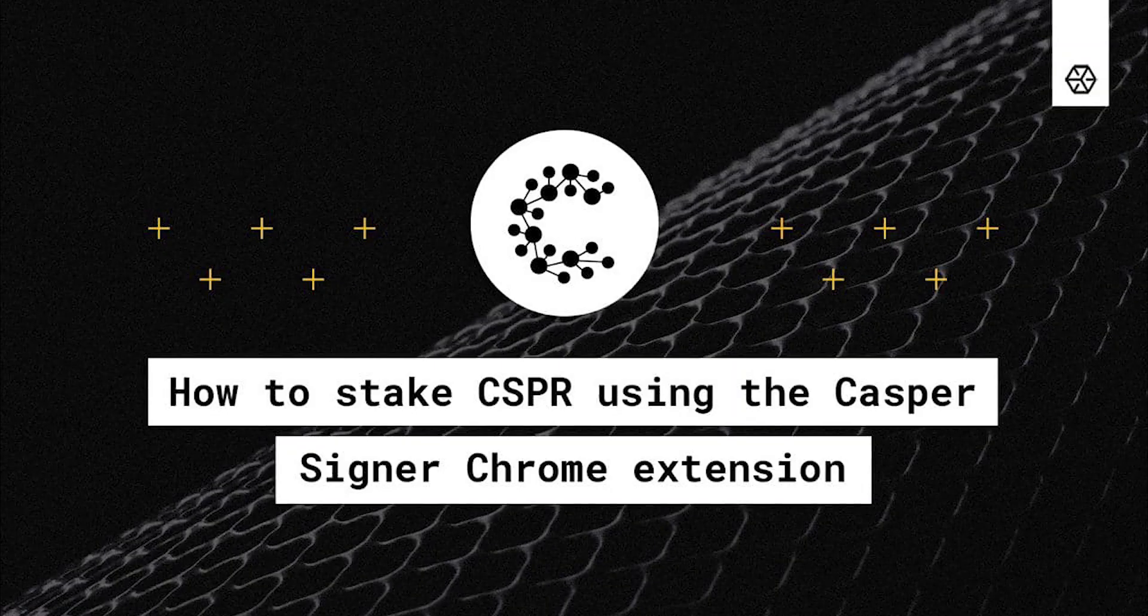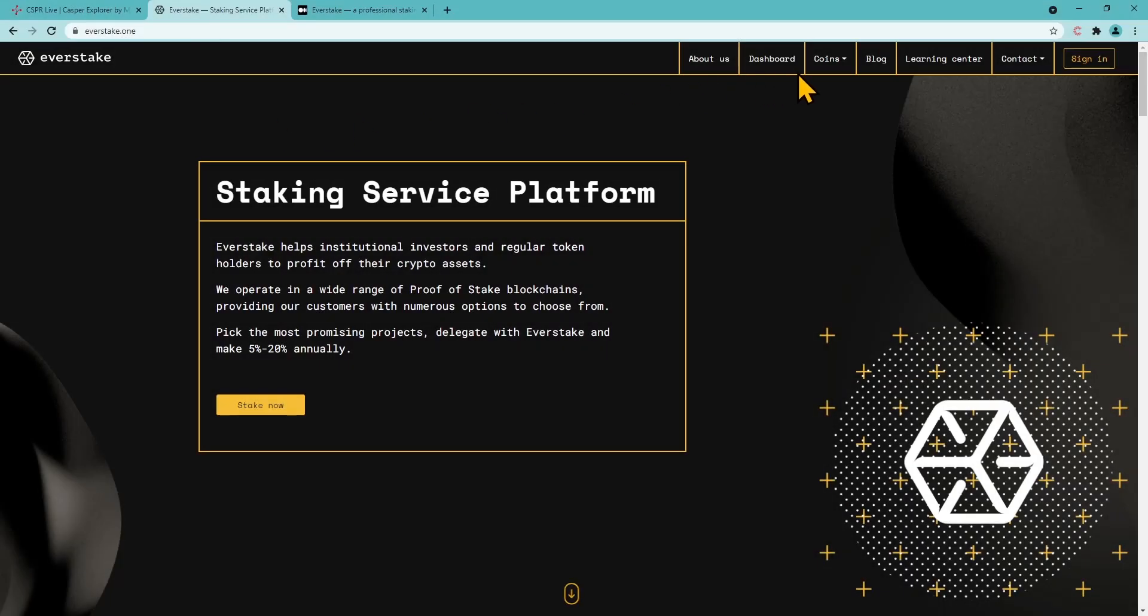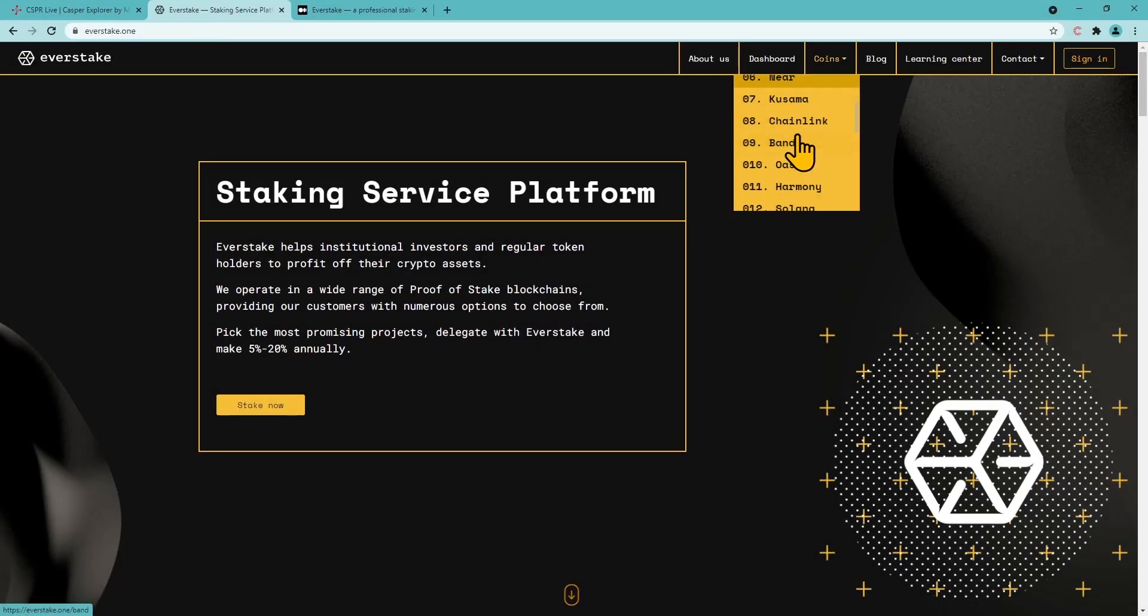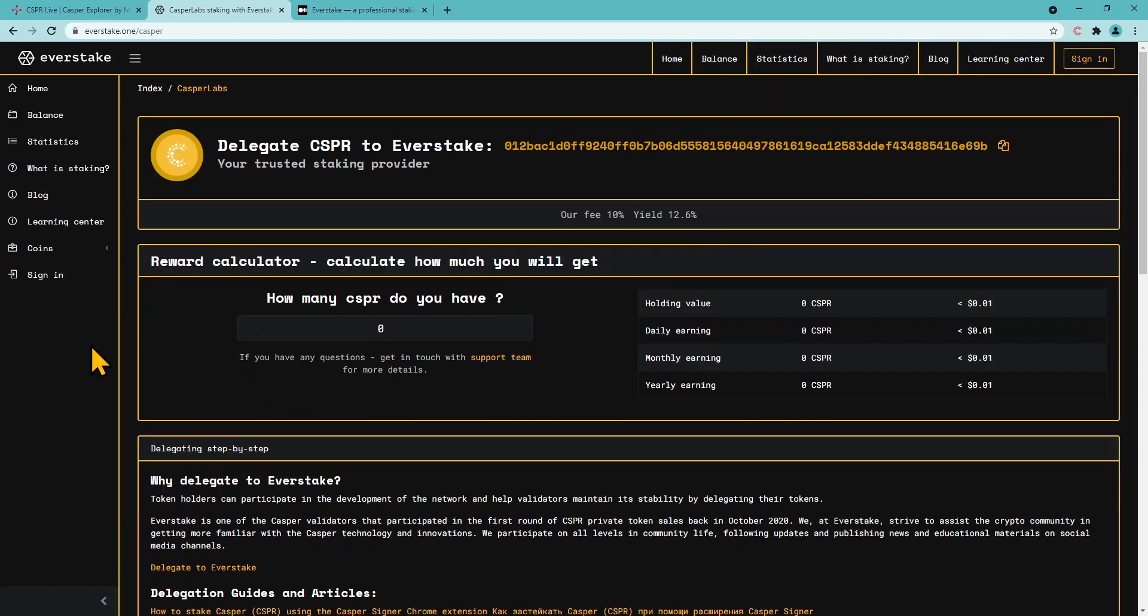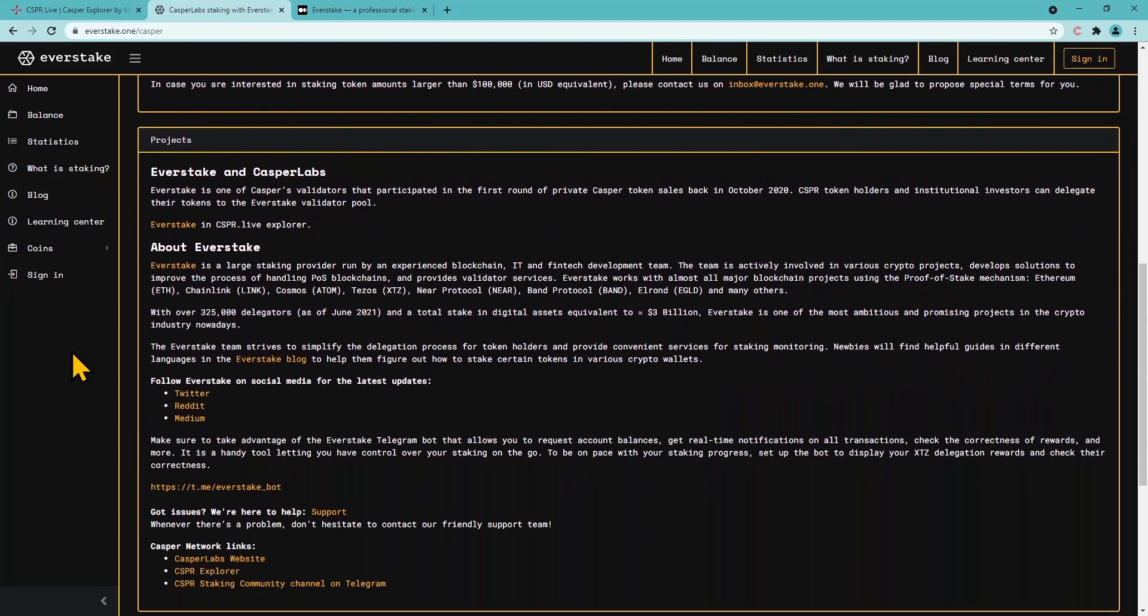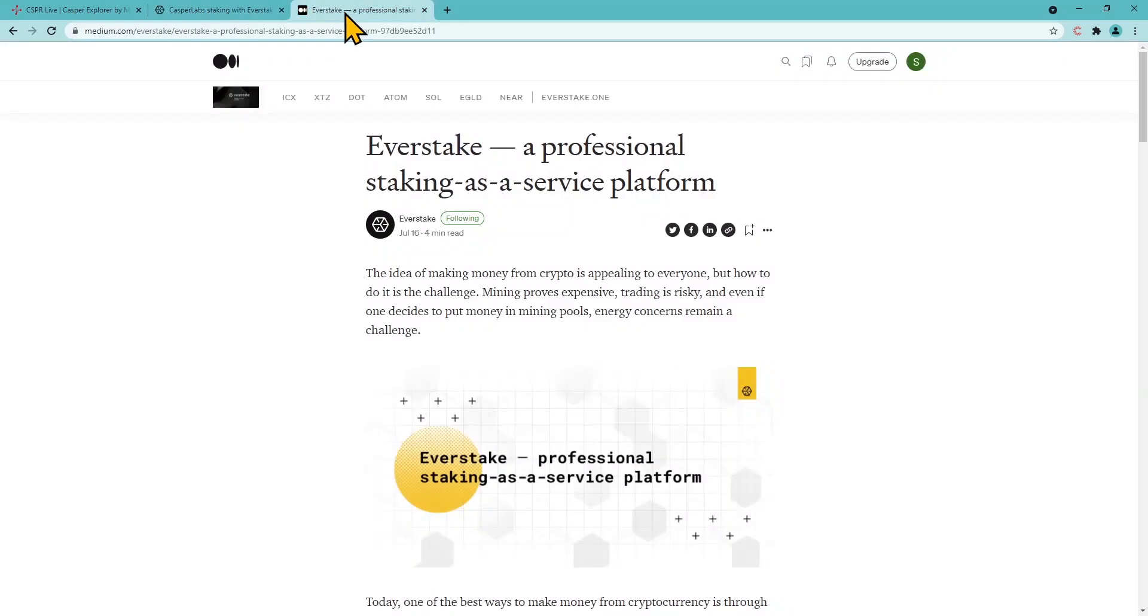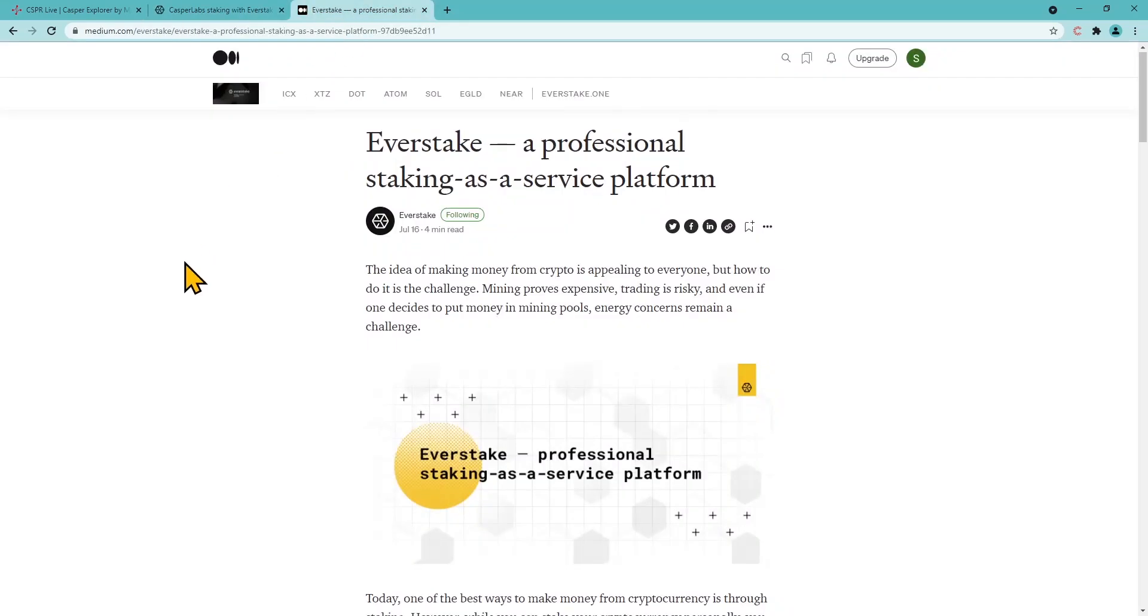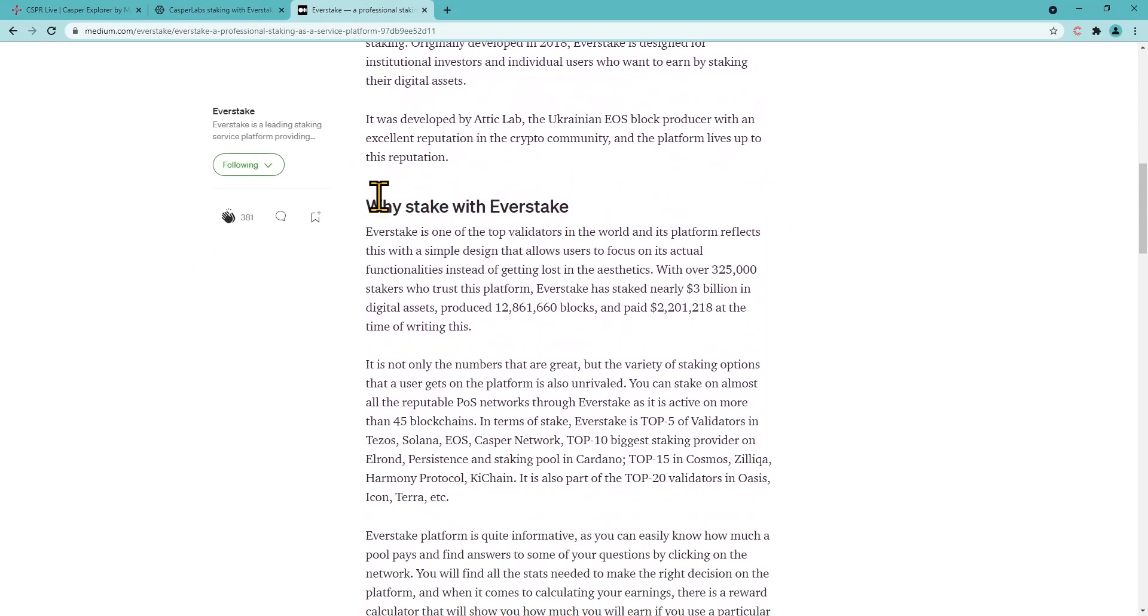EverStake is a large staking provider, run by an experienced blockchain, IT and fintech development team. Our platform gives users a wide choice of cryptocurrencies for stake and investment. We constantly contribute to blockchain ecosystems by creating educational content and apps, working on bridges and DeFi projects.